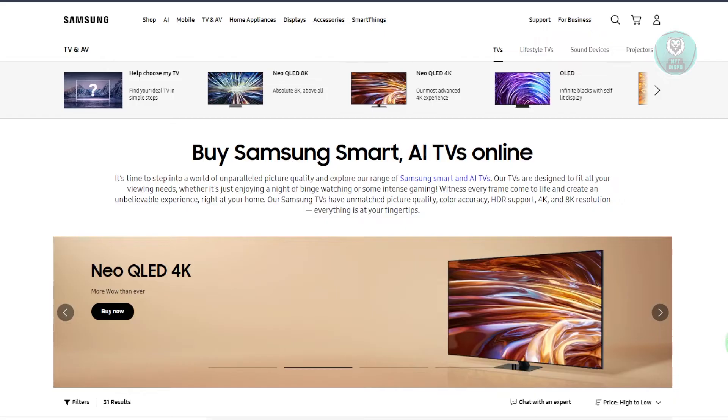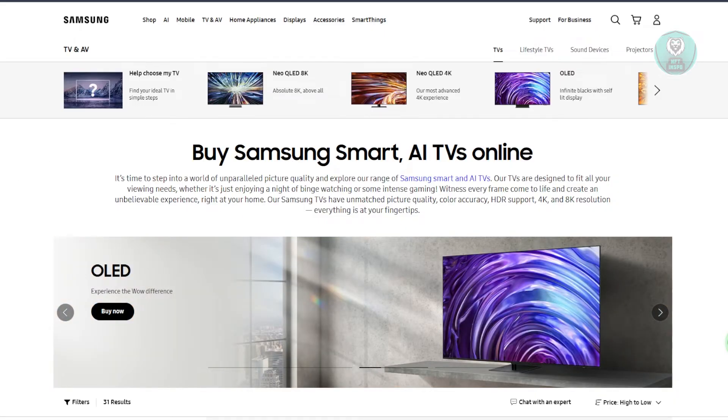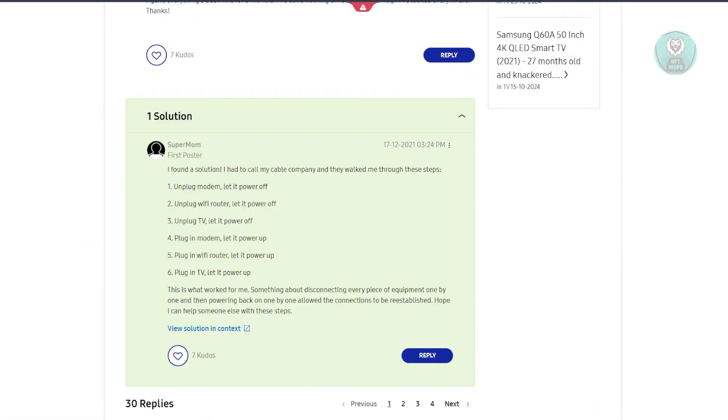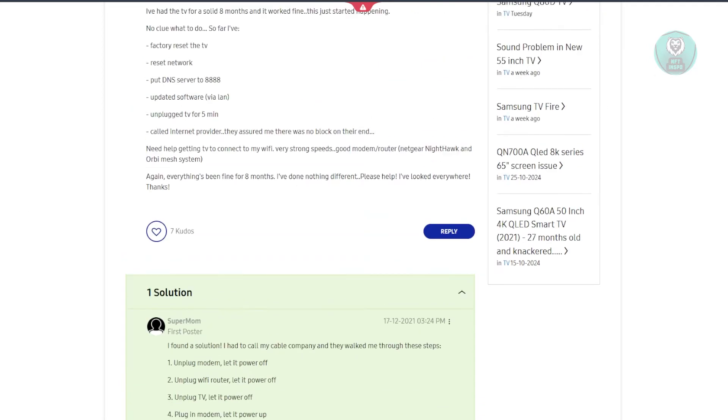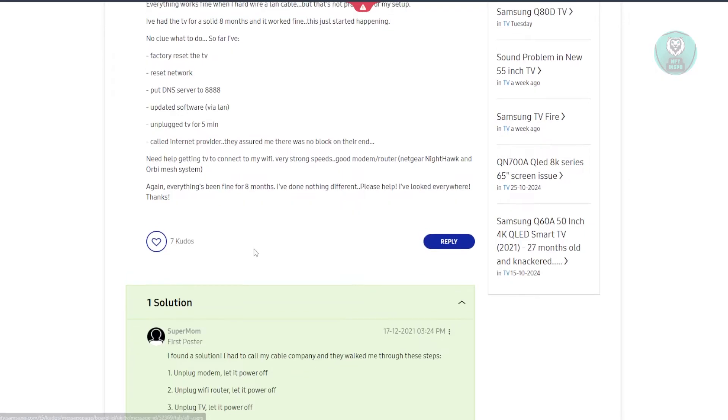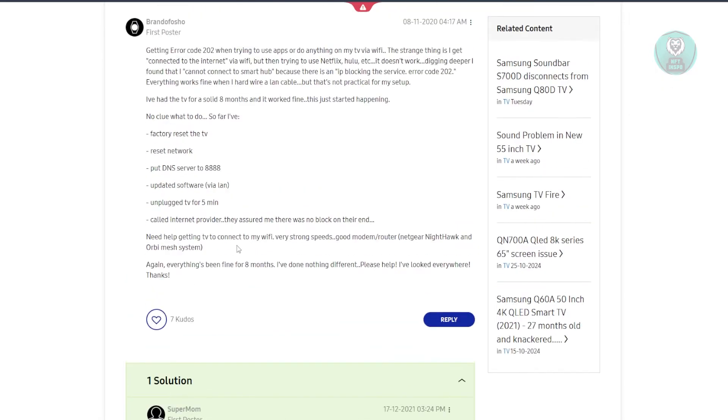So what do you need to do? Well, we actually found this article here directly from a user who has a Samsung TV. They tried the following options: